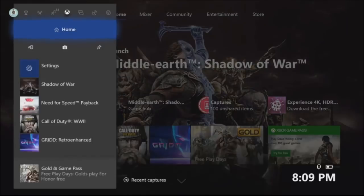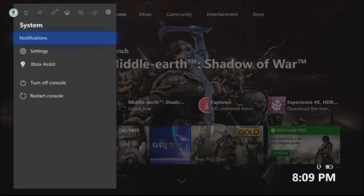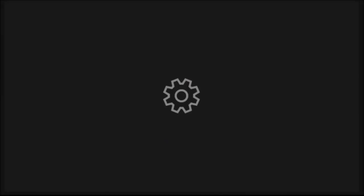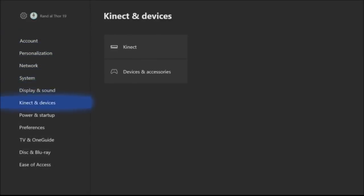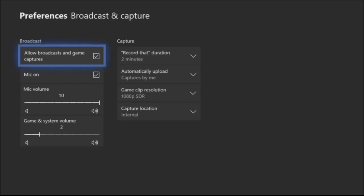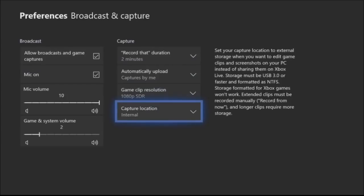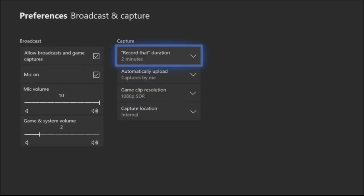It's pretty easy. You bring up the guide, go over to the system tab, click on the settings, and you want to go down to preferences to broadcast and capture. Now as you guys can see here, my capture location is the internal hard drive and at this resolution I can only record two minutes at 1080p.